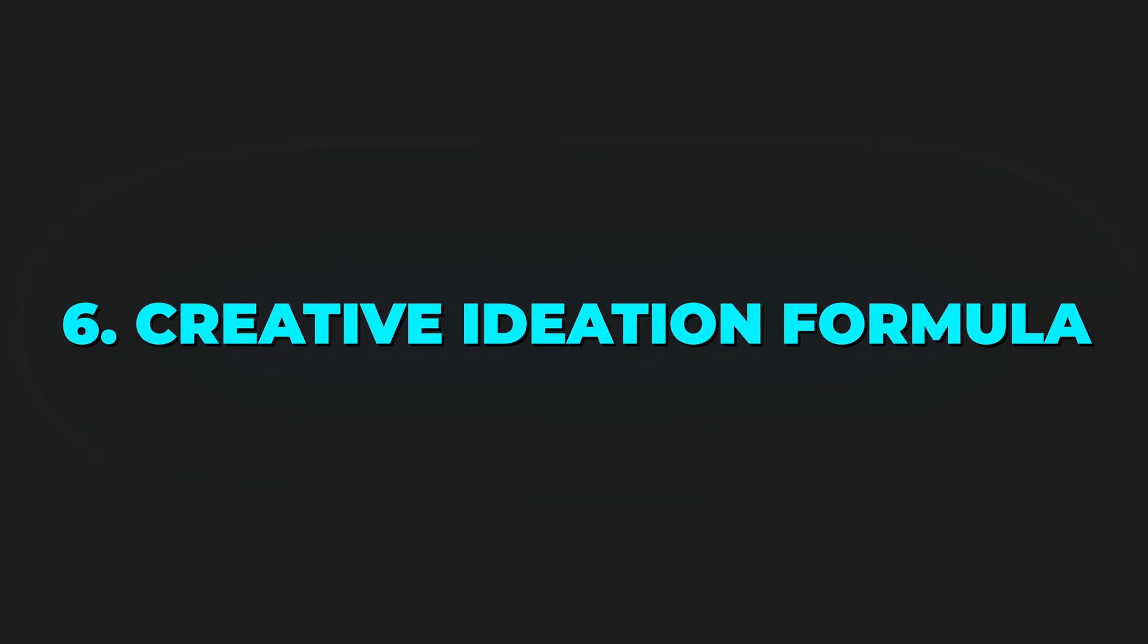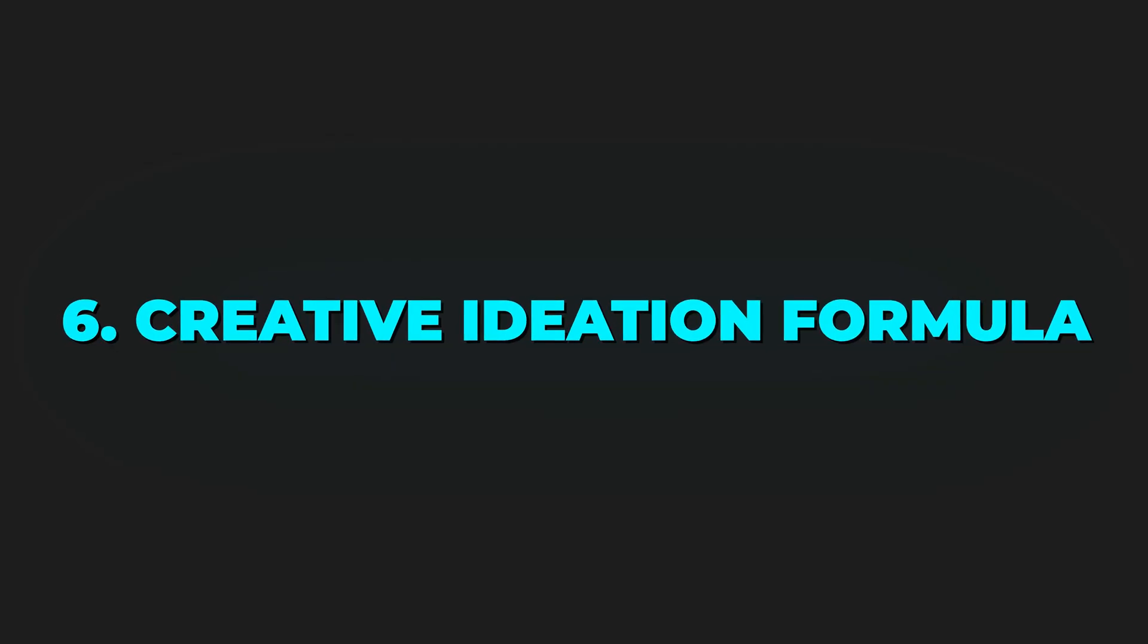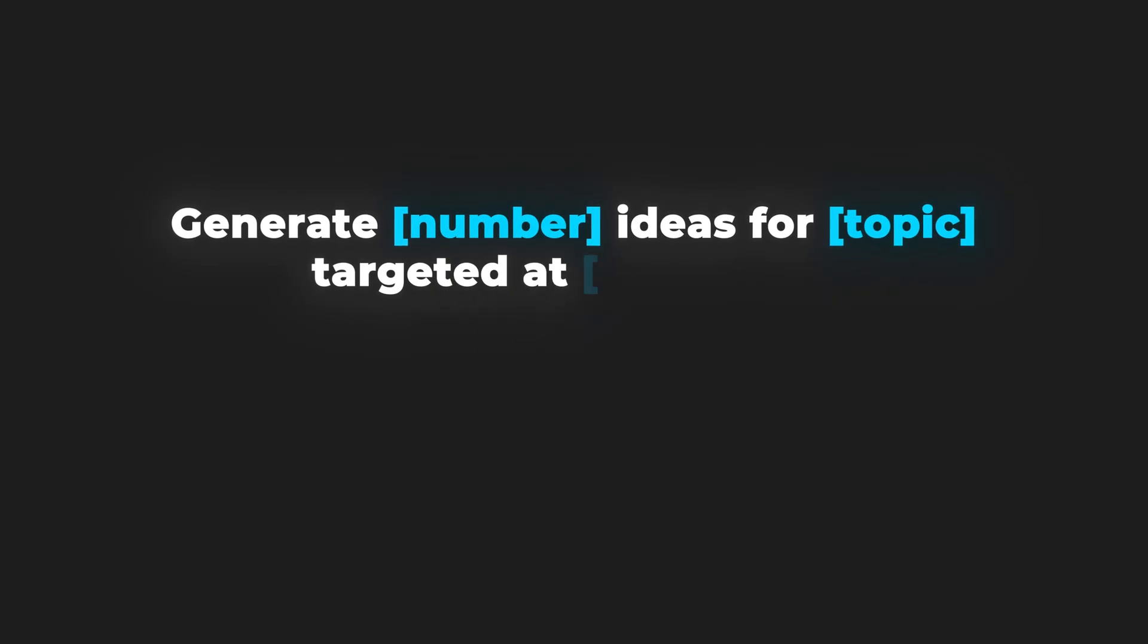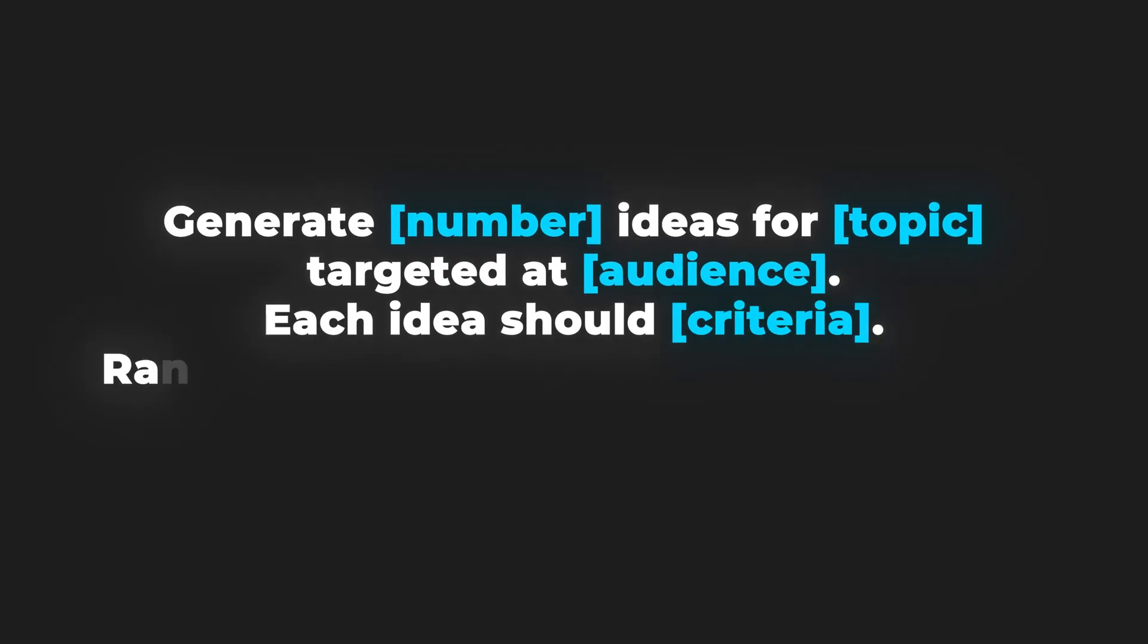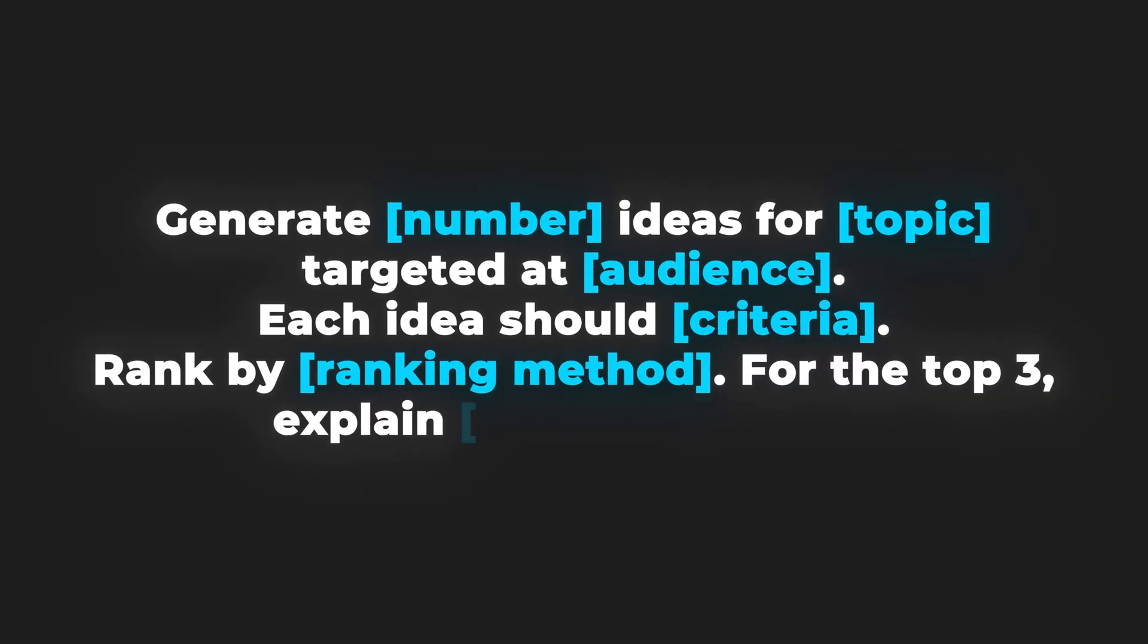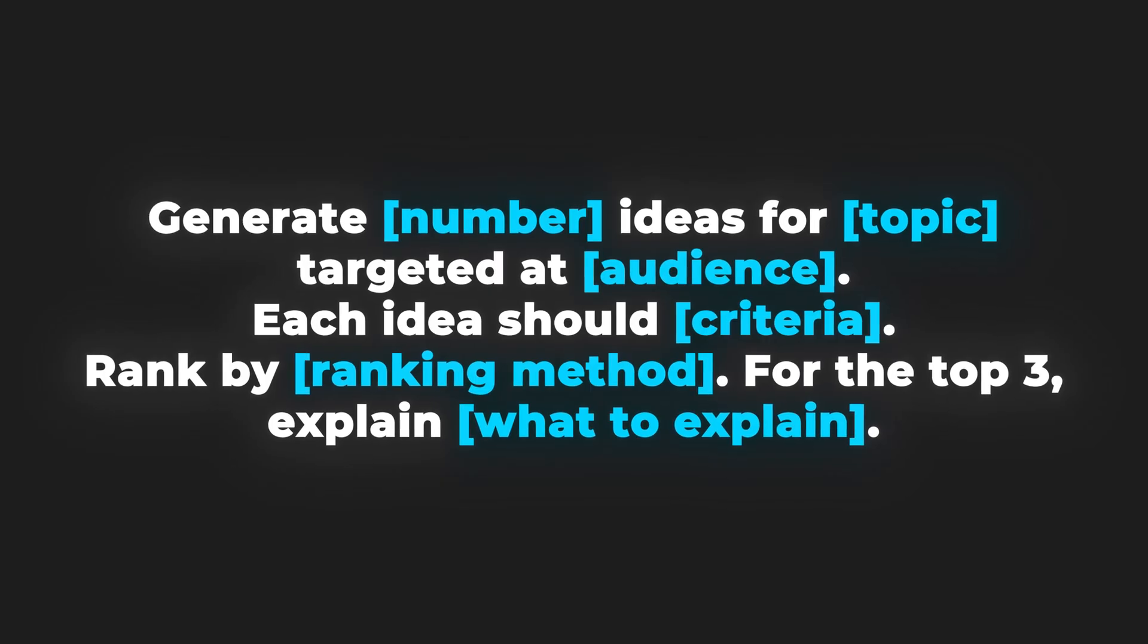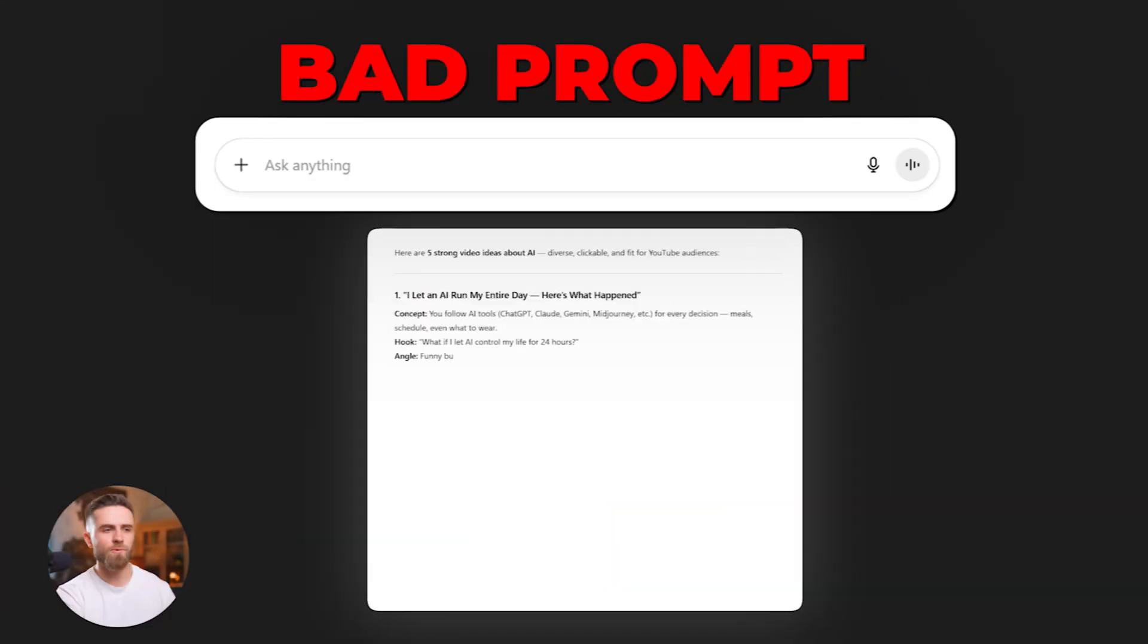Brainstorming time. Turning prompts into fresh ideas. The formula: Generate number ideas for topic targeted at an audience. Each idea should criteria. Rank by ranking method. For the top three, explain what to explain. Bad prompt: Give me video ideas about AI.